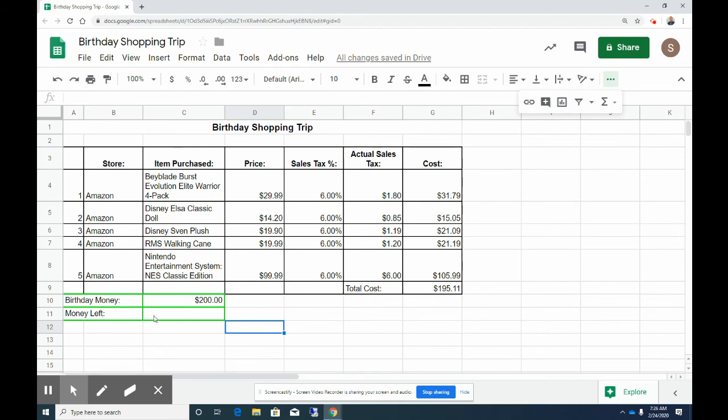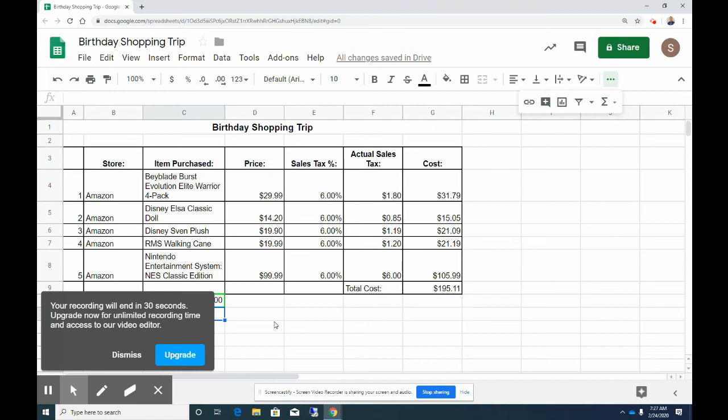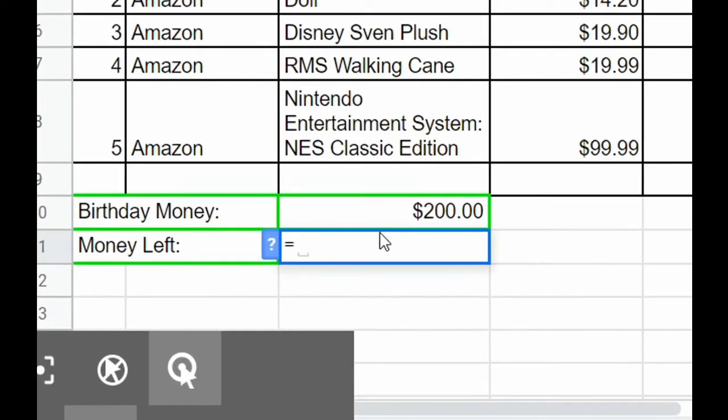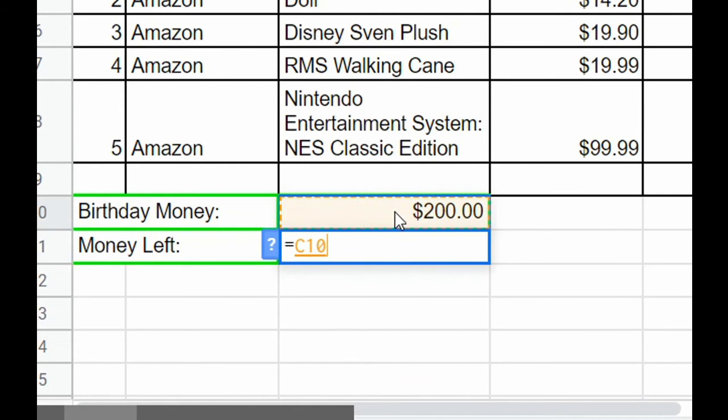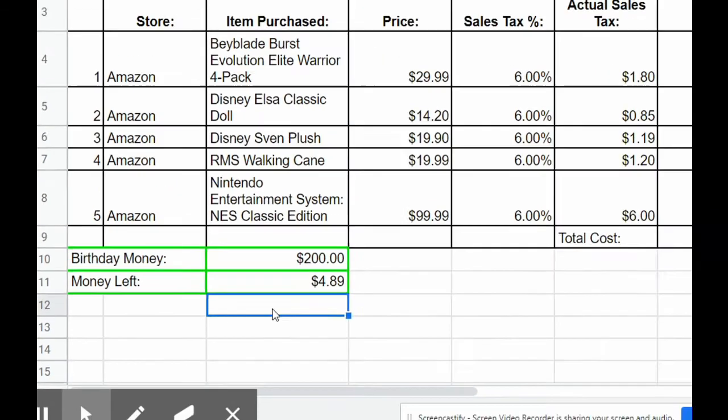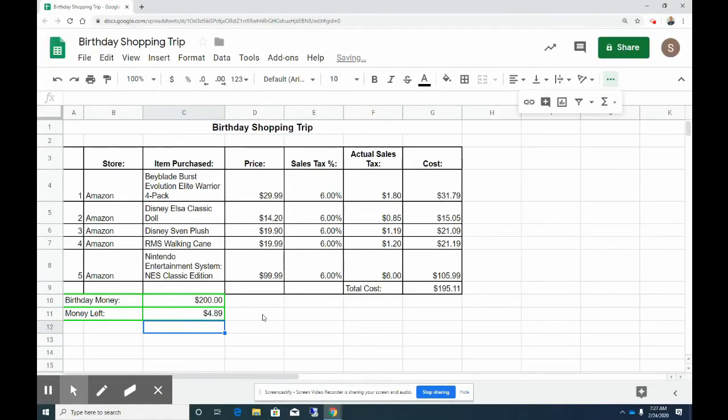So now I need to figure out how much money I have left. To do this we need to create a new formula. Our formula is going to be equals the $200 minus whatever we have in cell G9, and then hit enter. And that's the total money that we have left over. If your sheet looks like this and you have all your formulas correct, you can go ahead and turn it in.